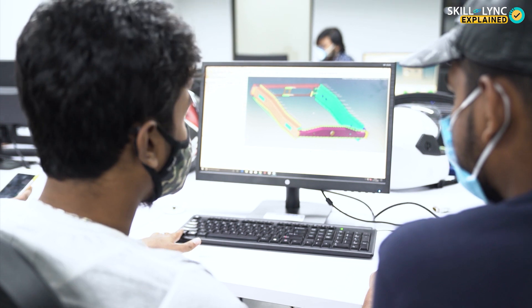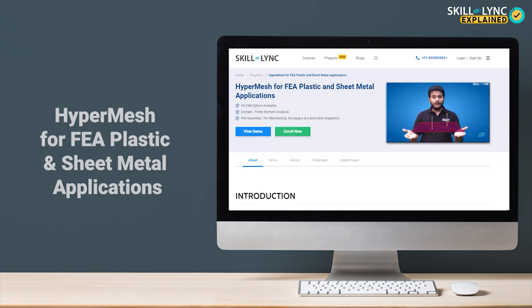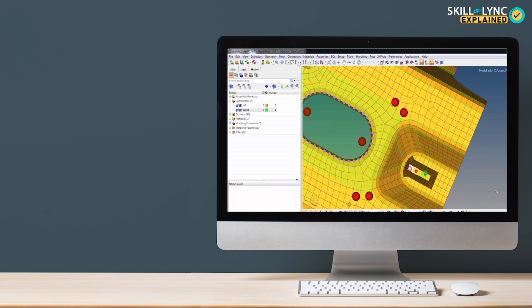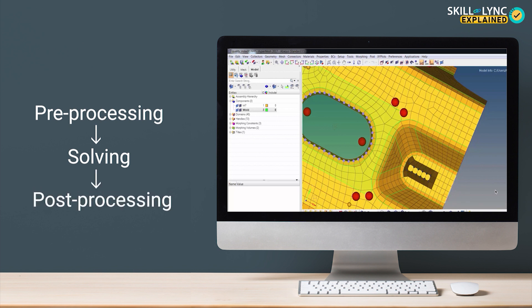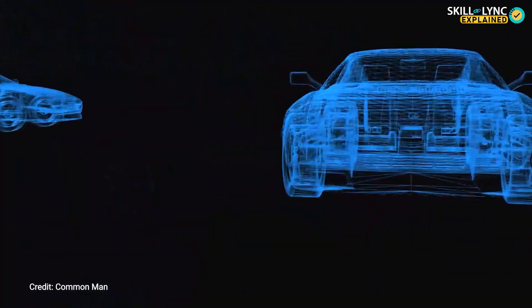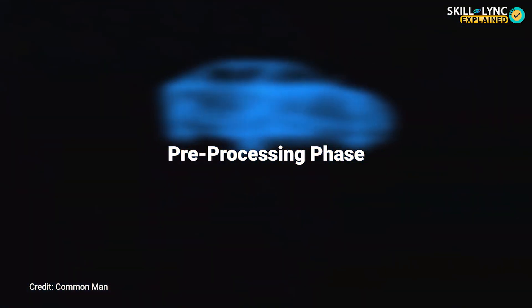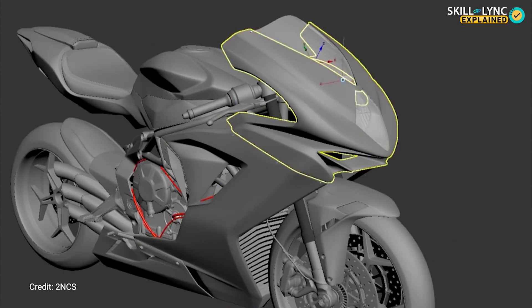Engineers use FEM to reduce the number of physical prototypes and run virtual experiments. So if you're an engineering graduate or currently pursuing engineering and aspire to work in the CAE domain, we at Skill Link provide a course called HyperMesh for FEA Plastic and Sheet Metal Applications. The workflow in Computer Aided Engineering covers pre-processing, solving, and post-processing, but this course focuses on the pre-processing phase.